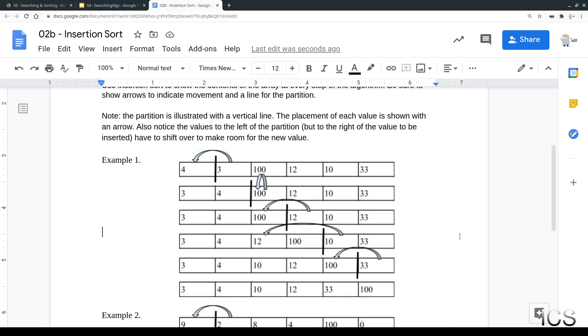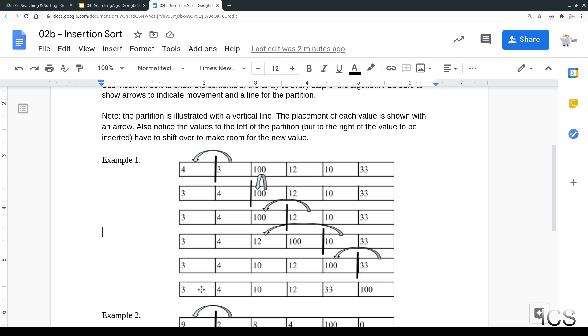At each step, we're inserting the value at hand, the value that's right after the partition, in its correct place within the already sorted list. By the end of this, by the time the partition goes all the way to the right, there are no values to the right of the partition. All the values are to the left, so therefore, by definition, the list is sorted.